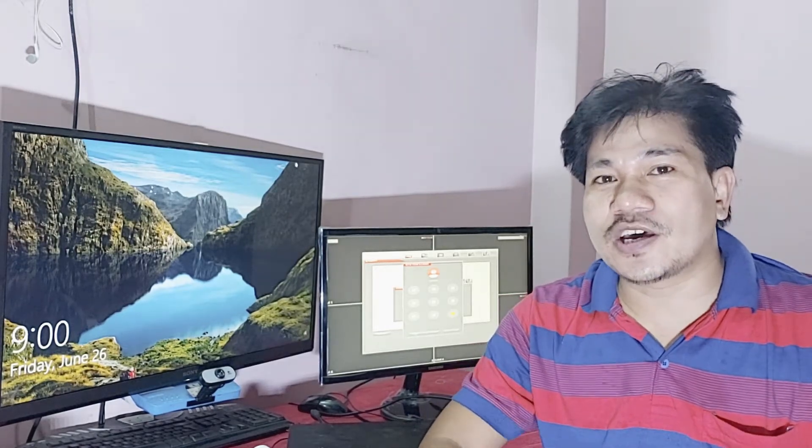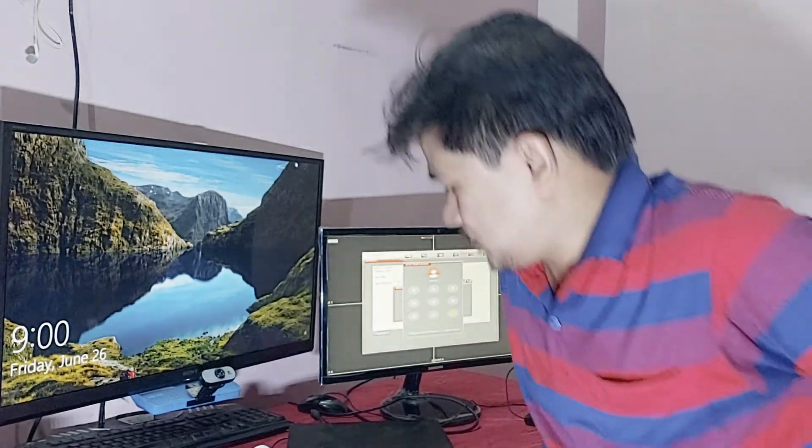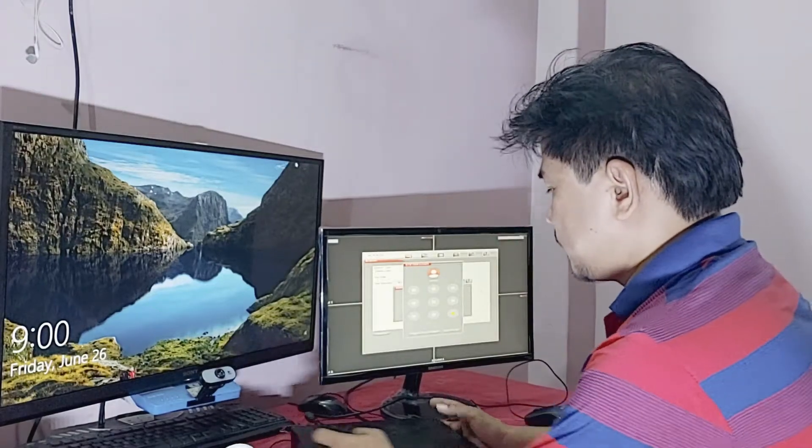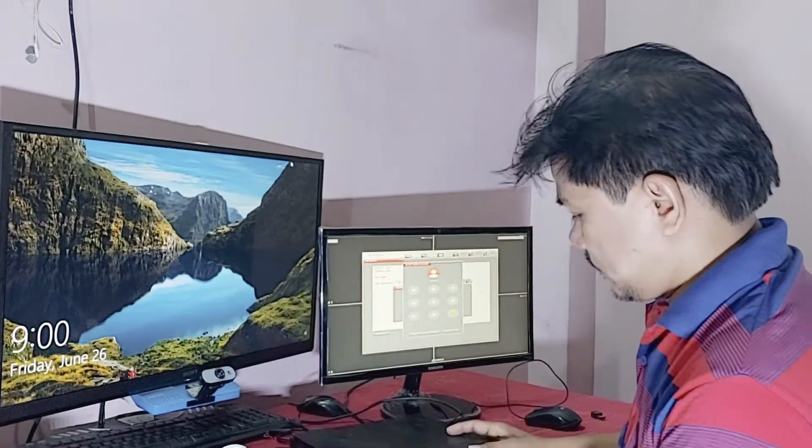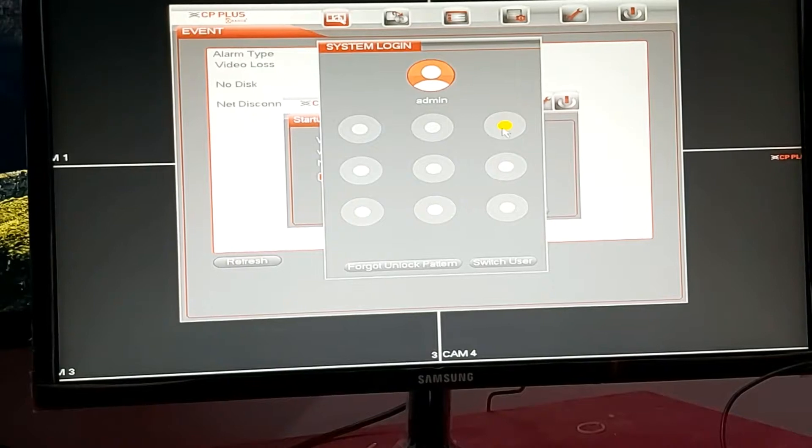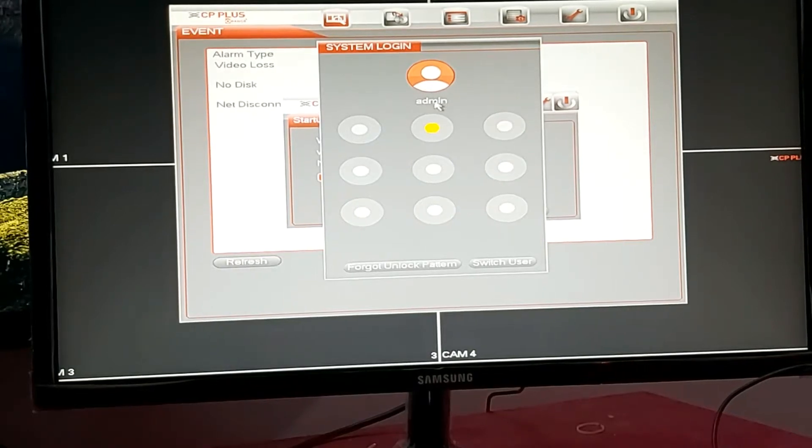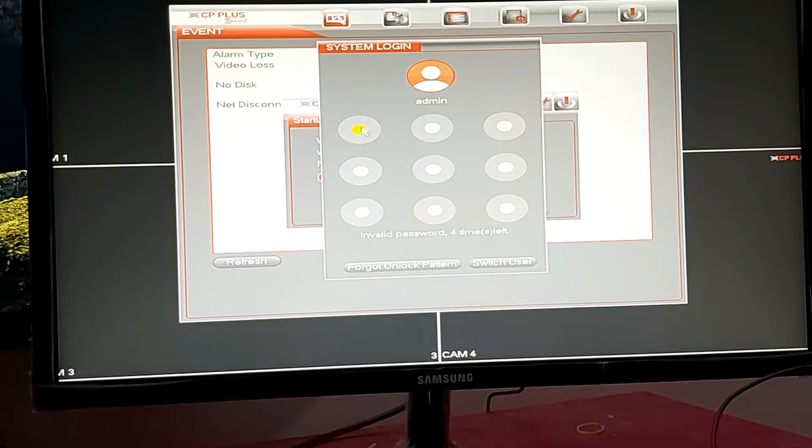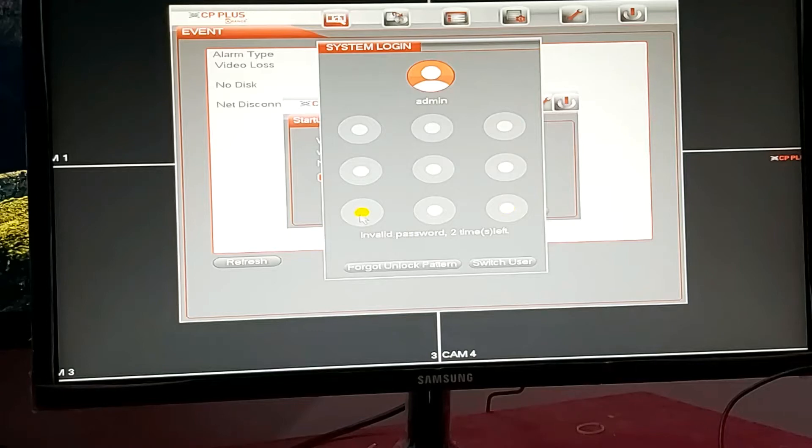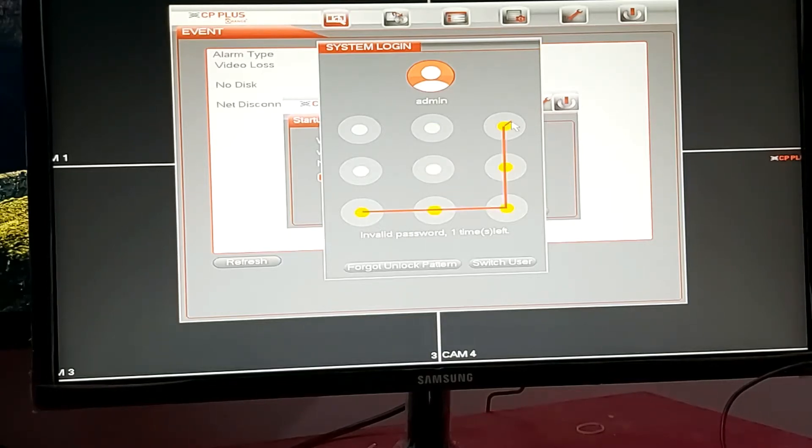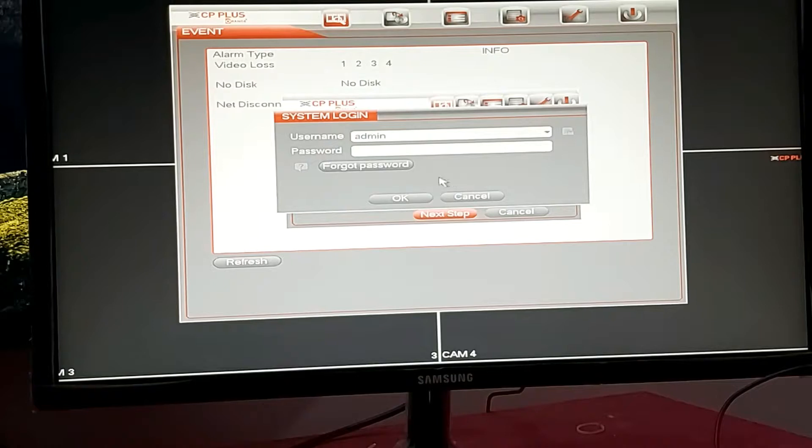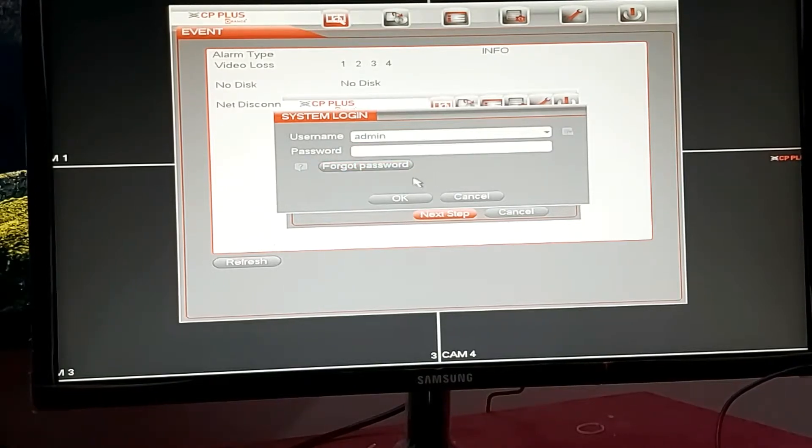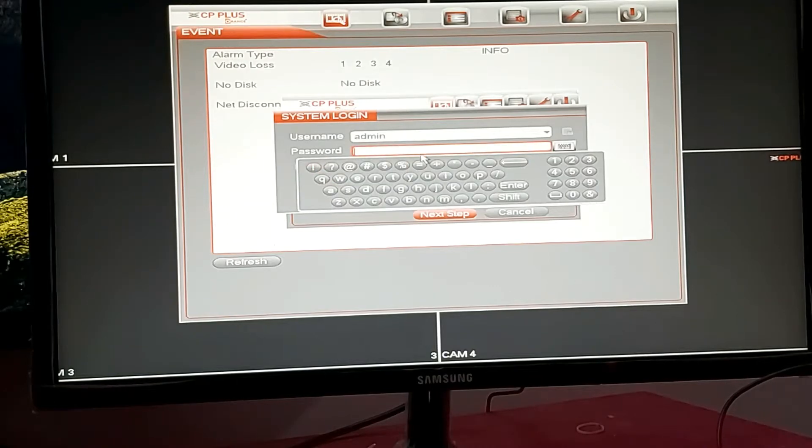You can see on the screen, this is the admin user. You can see guys, three failed attempts... two times left... one time. After that you can see 'Forget Password', so click the forget password.